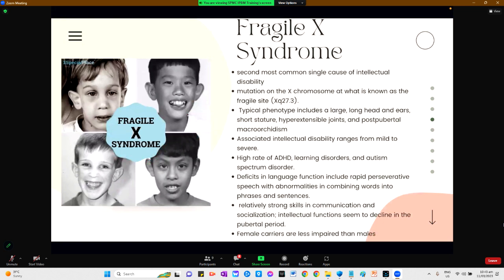For fragile X syndrome, it is the second most common single cause of intellectual disability. The mutation is on the X chromosome at the fragile site XQ27.3. The typical appearance includes a large long head and ears, short stature, hyperextensible joints, and post-pubertal macro-orchidism. Intellectual disability ranges from mild to severe. There is also a higher rate of ADHD, learning disorders, and autism. Deficits in language function include rapid perseverative speech with abnormalities in combining words into phrases and sentences. They are relatively strong in communication and socialization, and intellectual functions seem to decline in the pubertal period. Female carriers are less impaired than males.